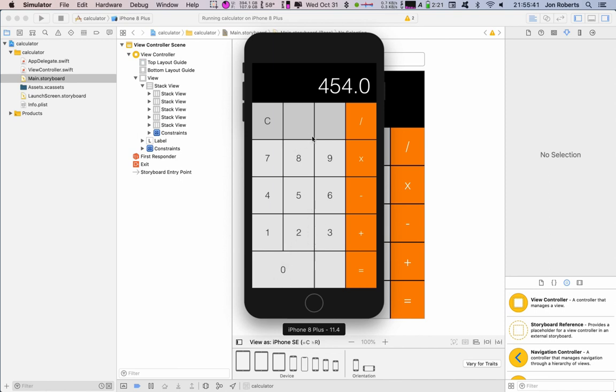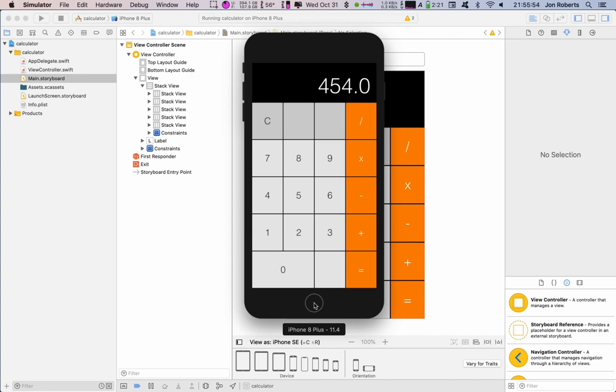Now we could bling it up a bit, we could add rounded corners and stuff like that, but that's given us the layout we need for any adaptable, flexible layout that we need for any size iPhone. So thanks for watching and I'll catch you for the next one.